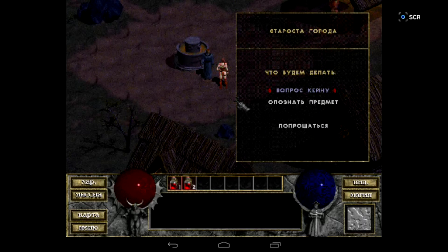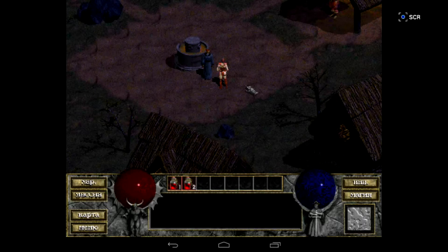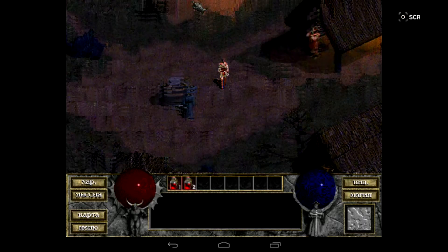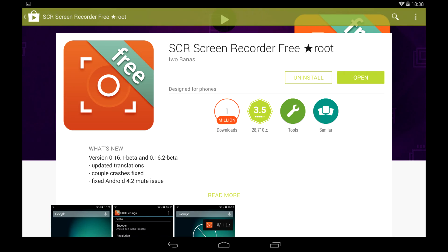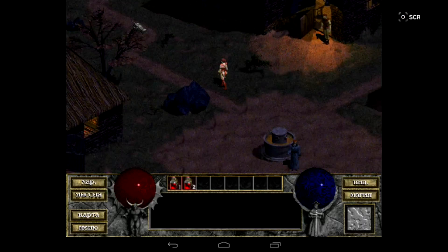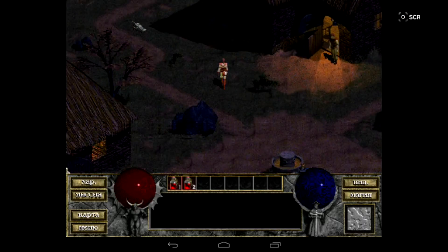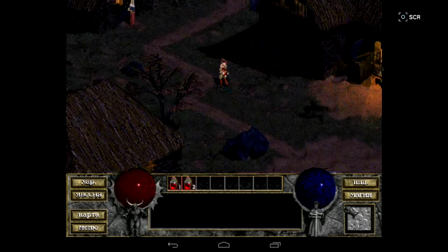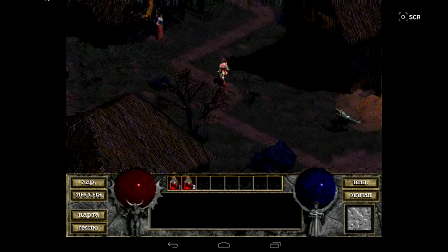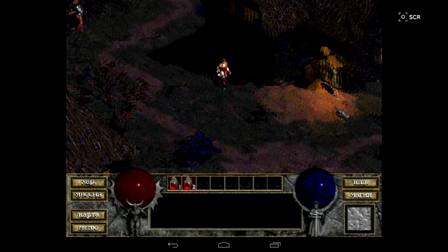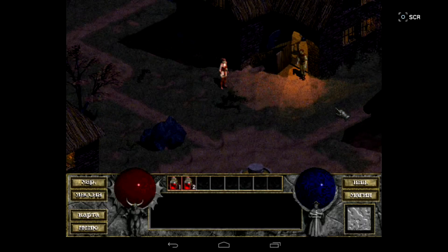The sound has some lags — it can be fixed, but I'm too lazy to investigate. Keep in mind I'm using an Android screen capture utility which is a resource hog itself, but even with it the game runs fine. Without screen capture, the game speed is good. Fix the sound and you can enjoy the original Diablo on your Android.